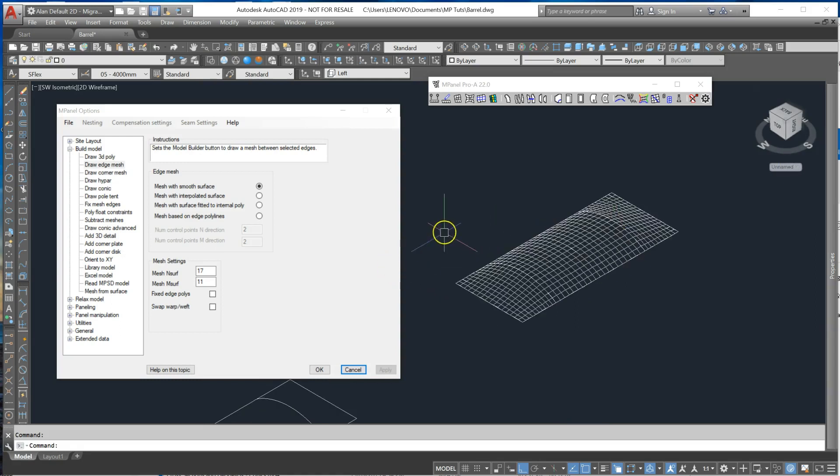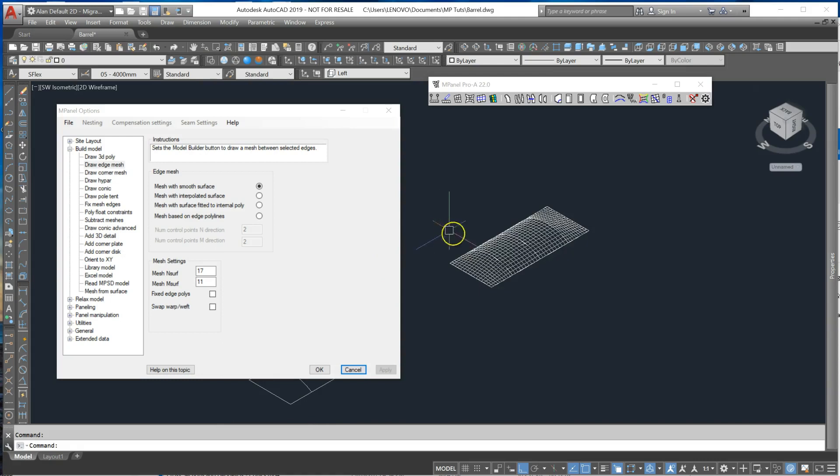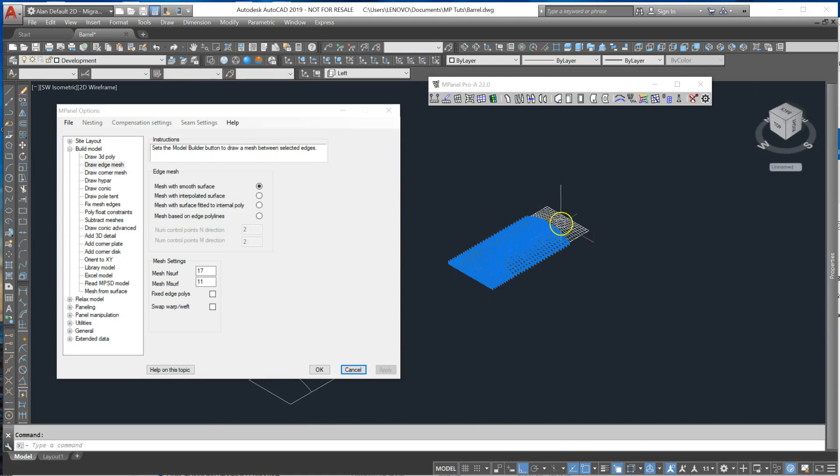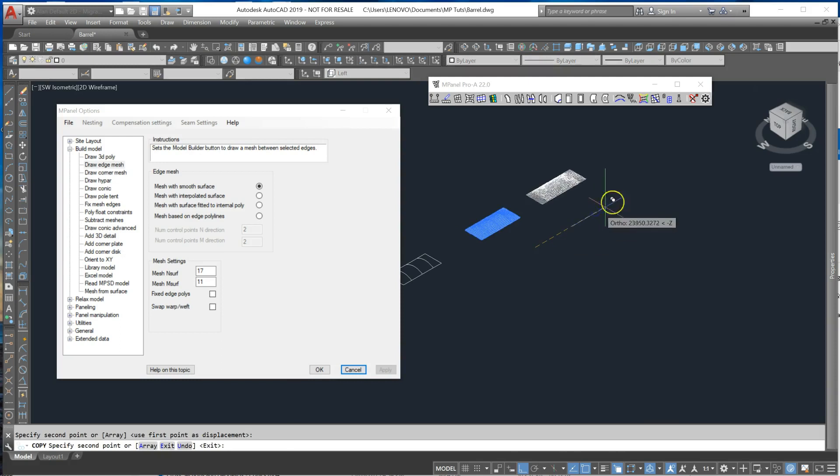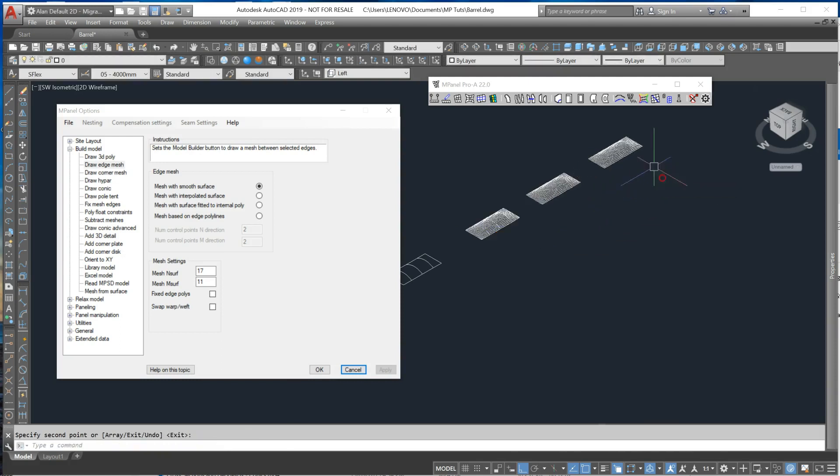So that's all four meshes completed. The next step will be to take a copy of these meshes and I'm going to make two copies.